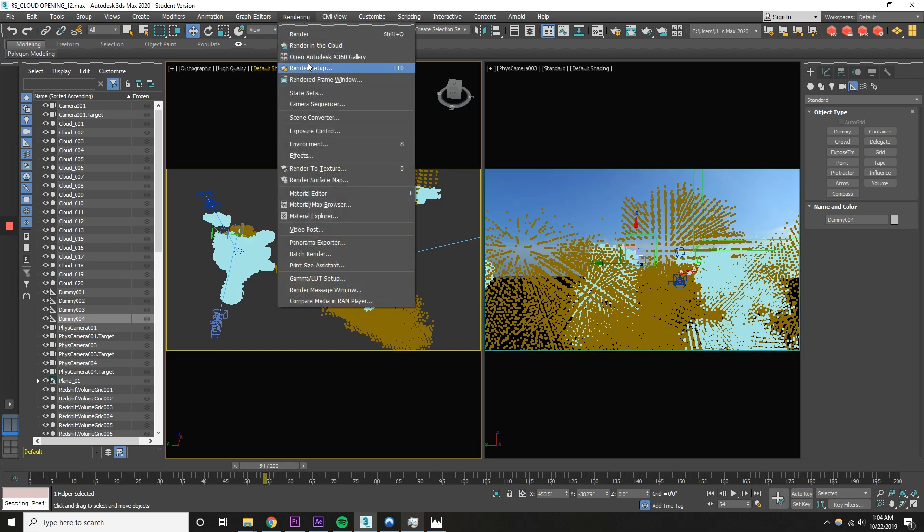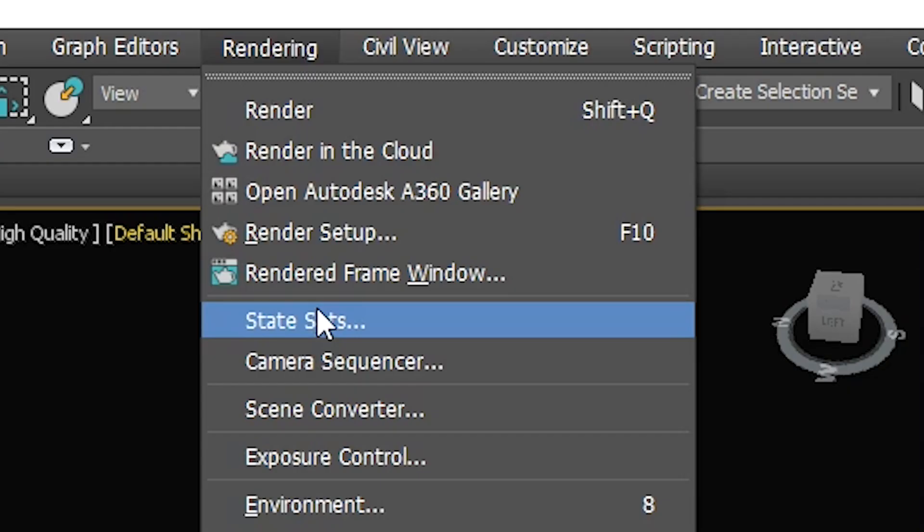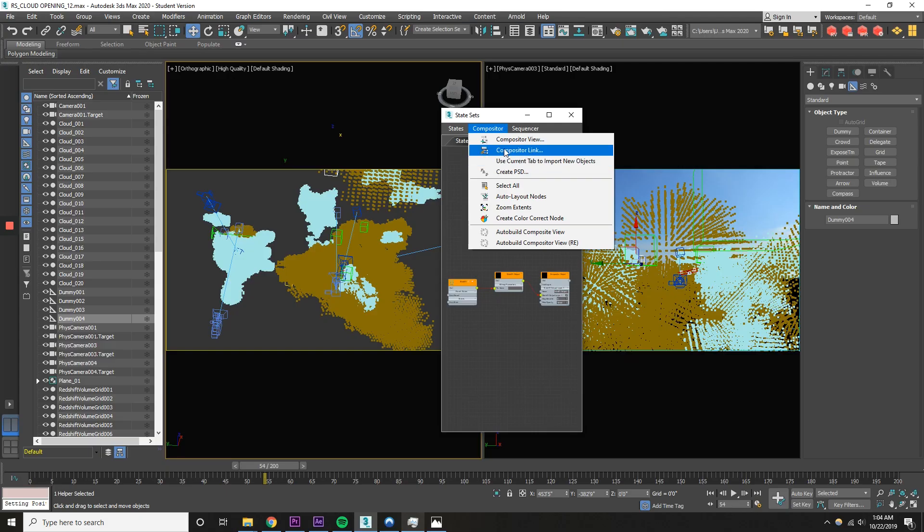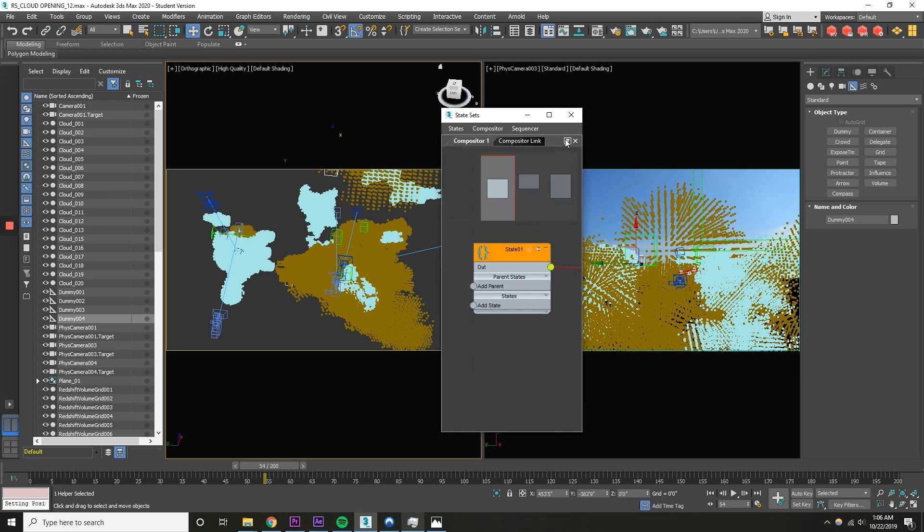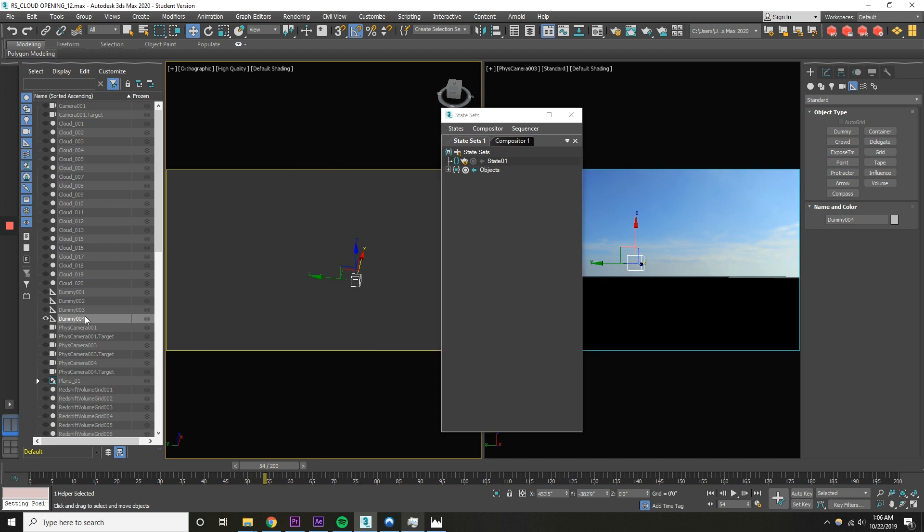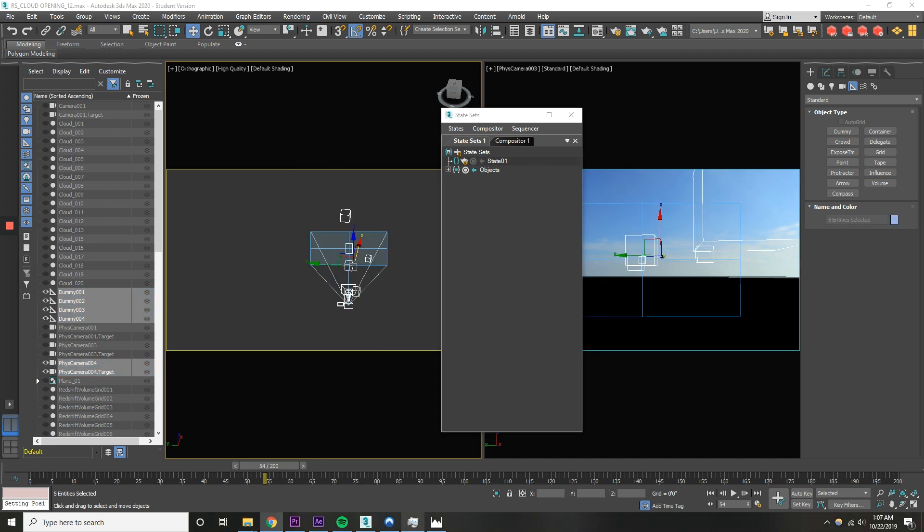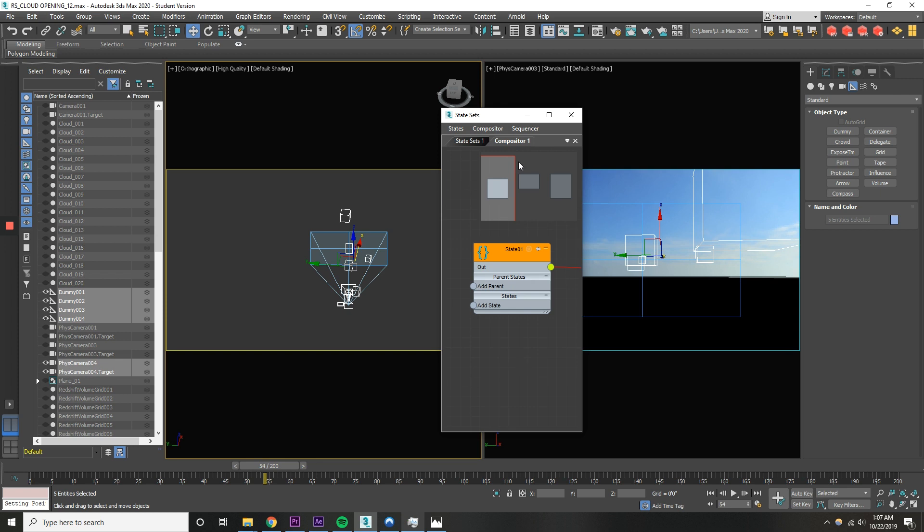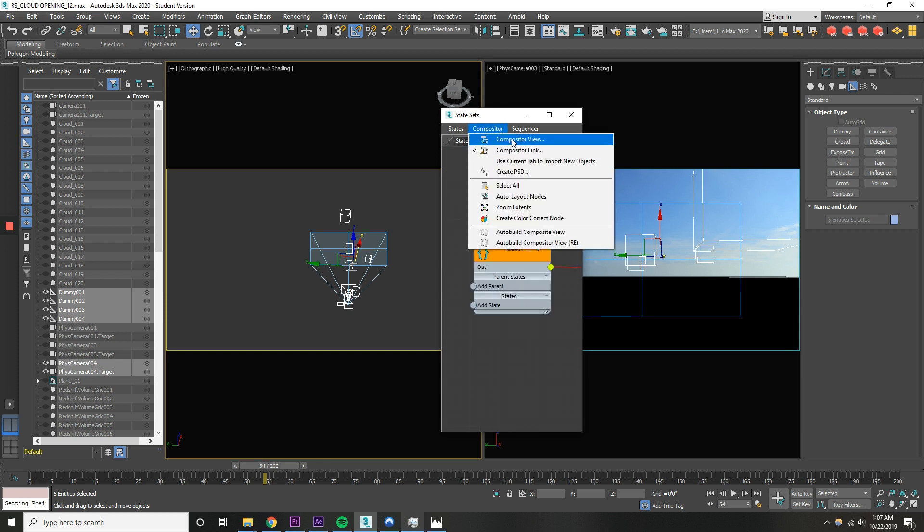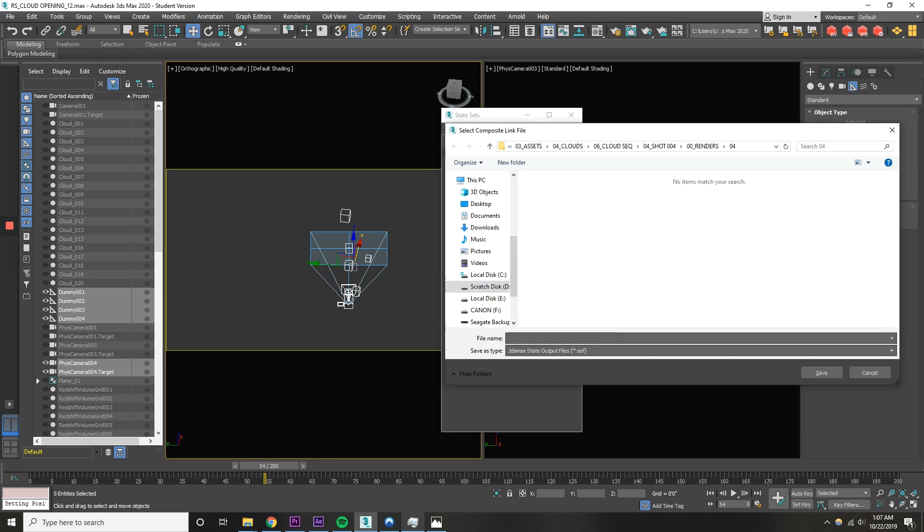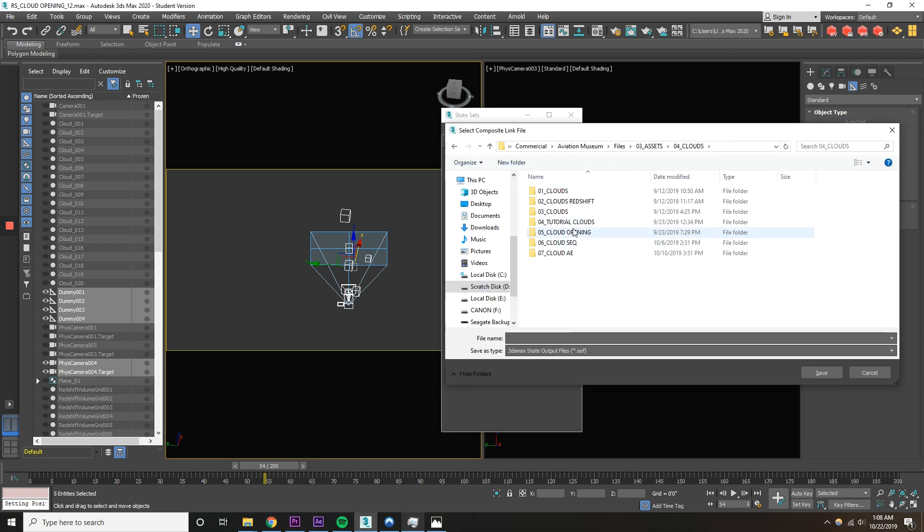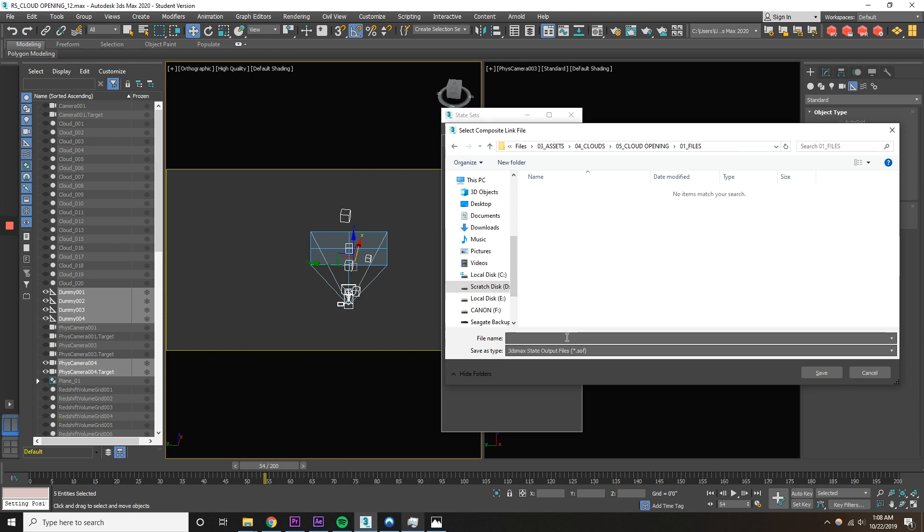At the top in rendering, select state sets. Under compositor, select compositor link. Uncheck the boxes on lights and footage. Select state sets one on the side tab. Now select all the dummies and the camera that you created and attach to your original camera. With all the elements selected, click the create button. Save it to your computer. I'm naming mine compositor link 01.